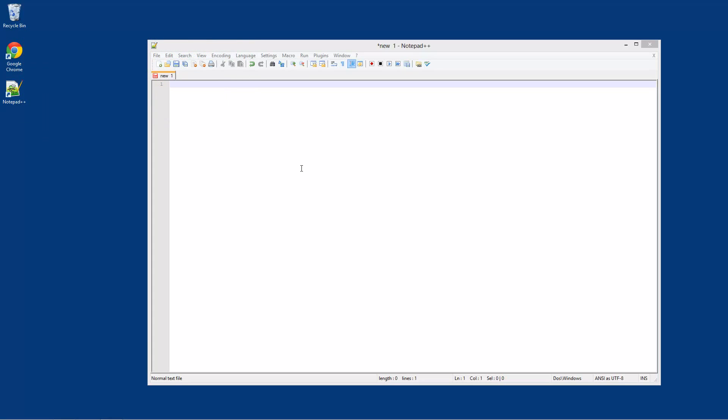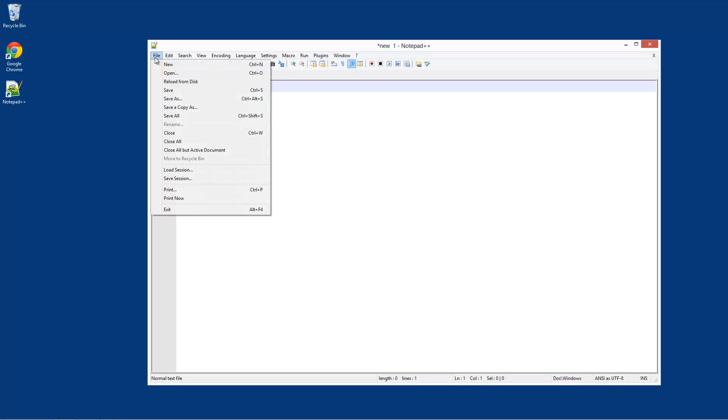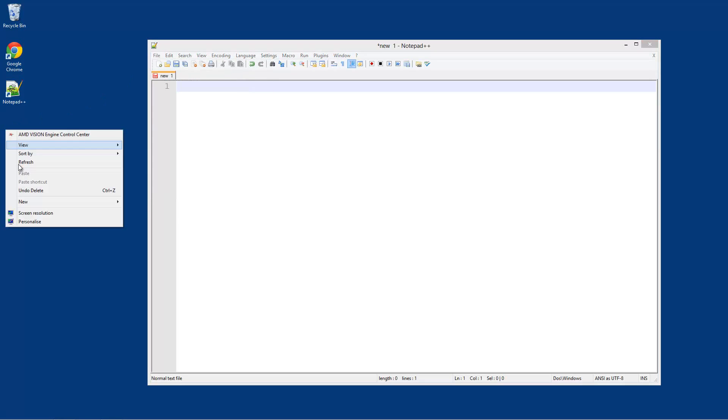So you should know how to create an HTML file already from completing that series or learning however else, but let's just create an HTML file. So first what we're actually going to do is save a blank file.